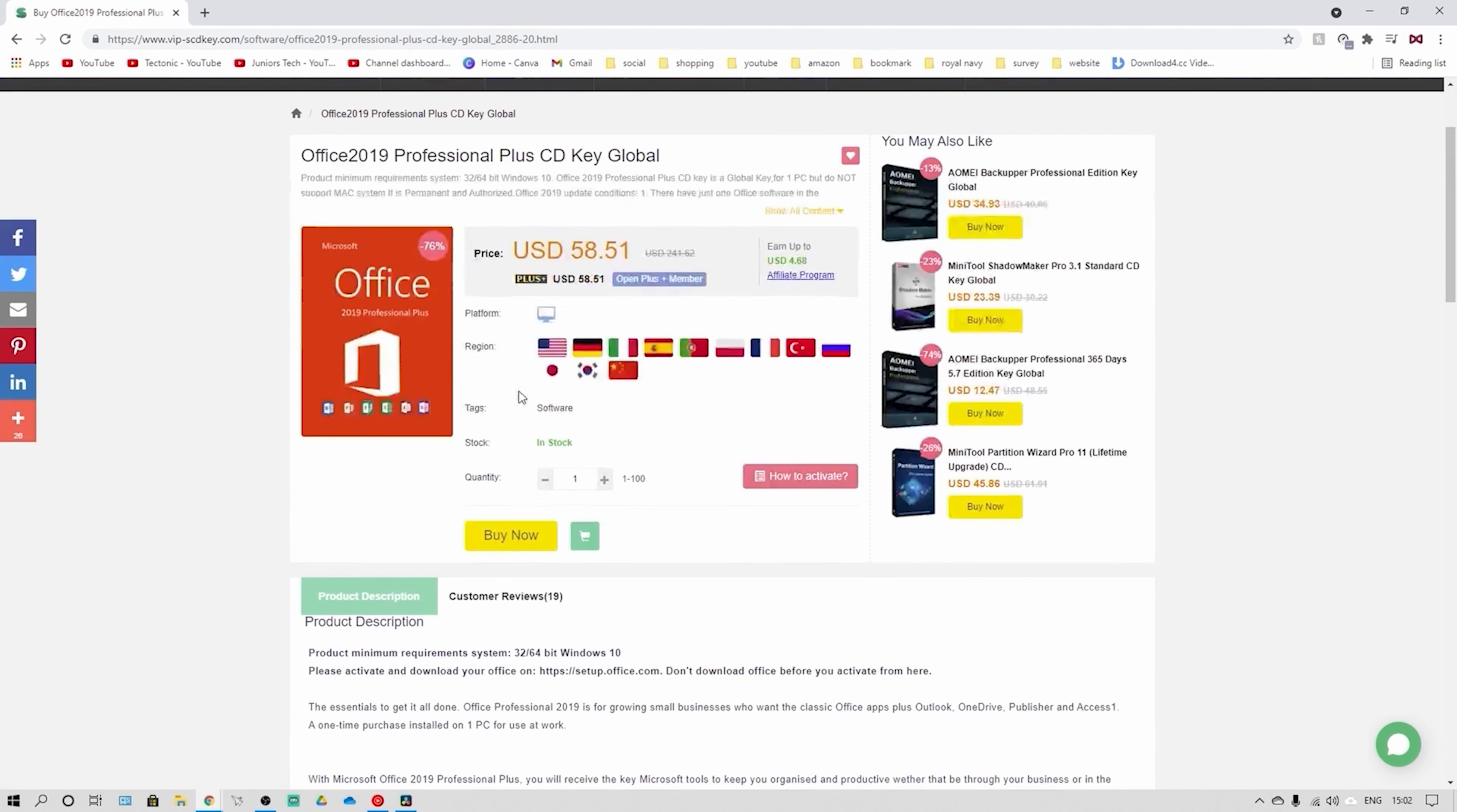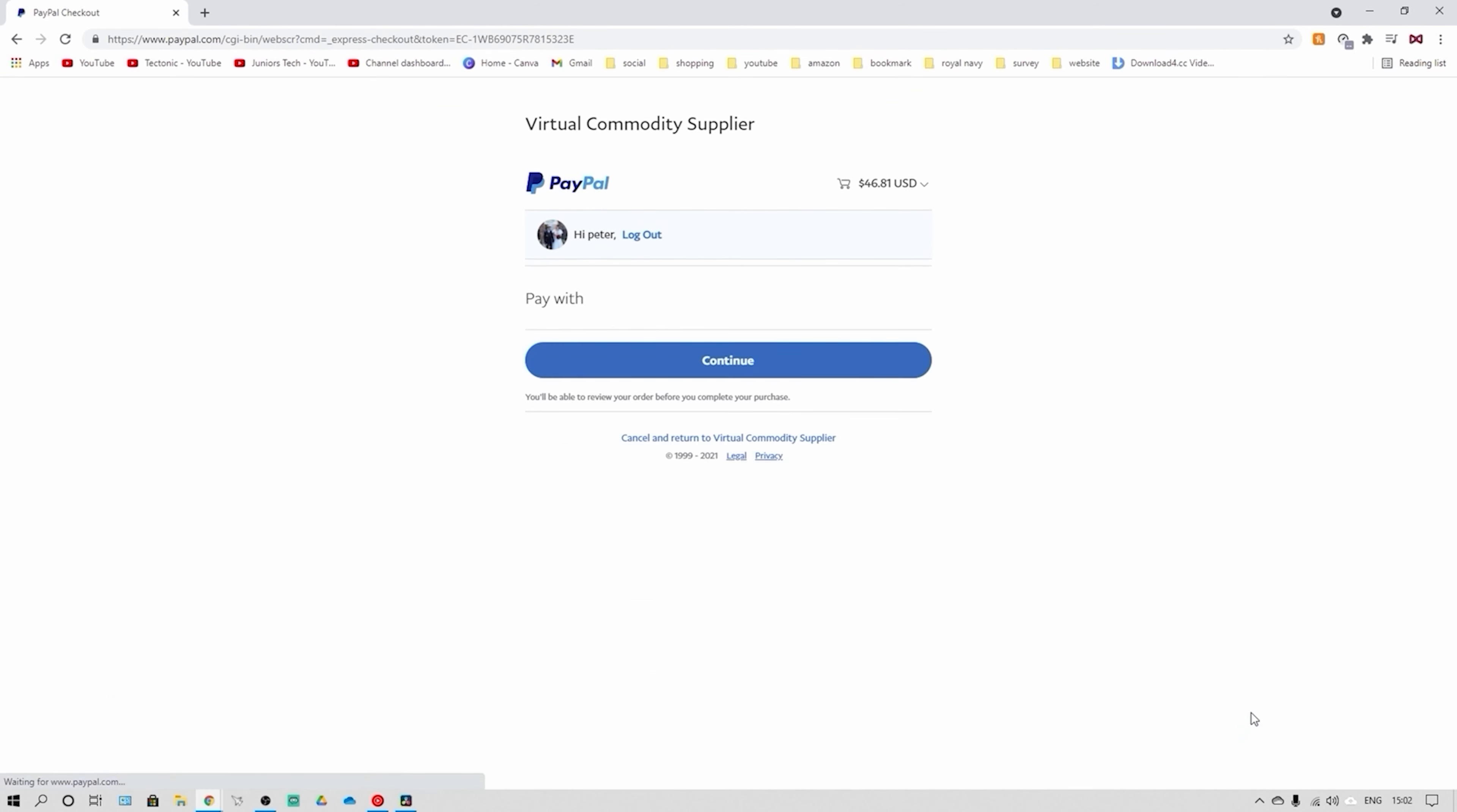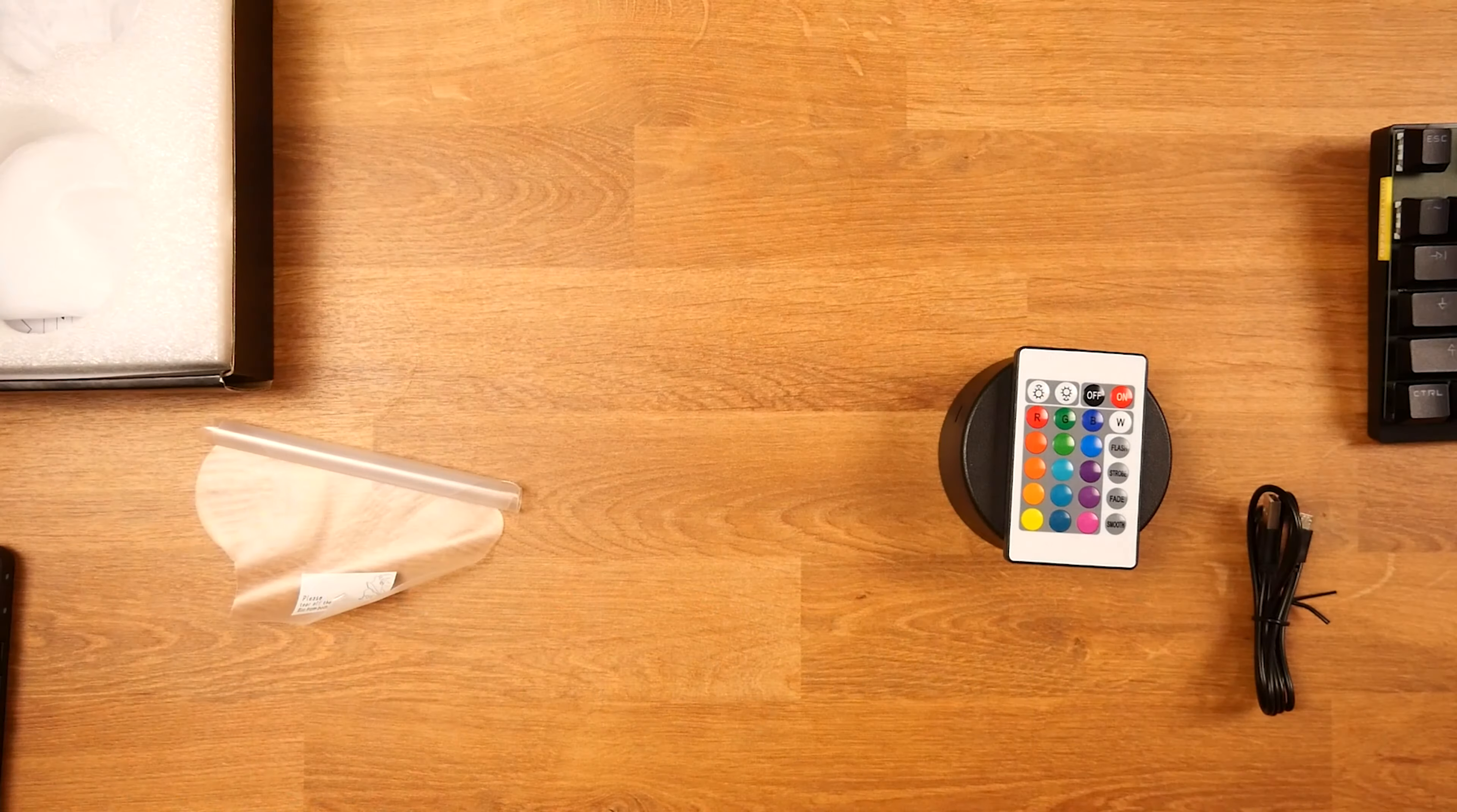VIPs CD key also offer Office 2019 Professional for $58.51. But you can also go to the Buy Now page and type in discount code JT20 to get a further 20% off and then simply submit your order and pay for the method of your choice. VIPs CD key also offer a great variety of different types of games from Steam, Origin, Uplay, PlayStation, PC and also a lot of gift cards from Steam to iTunes to PlayStation at a lower cost. If you are interested in checking this out, make sure you go down the links in the description to find out any more information that you may need or require.